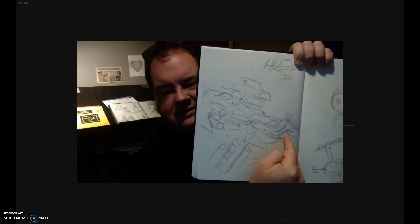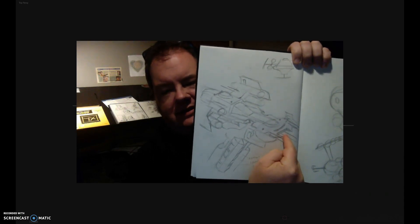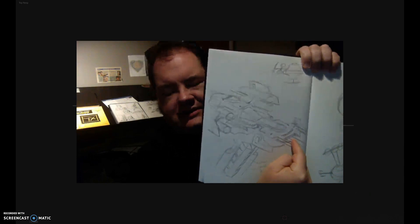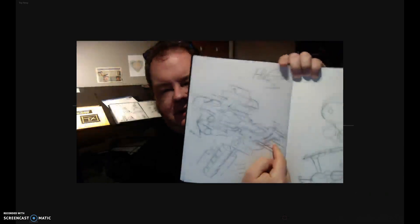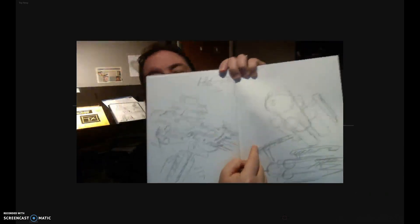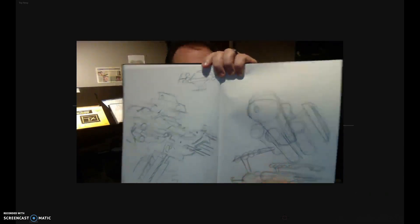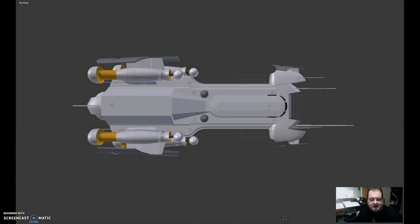So that was my design for the HCS alert. This design is for another ship, which we'll talk about later. Let's see. I'm going to take you into Blender and show you what the ship looks like in 3D.